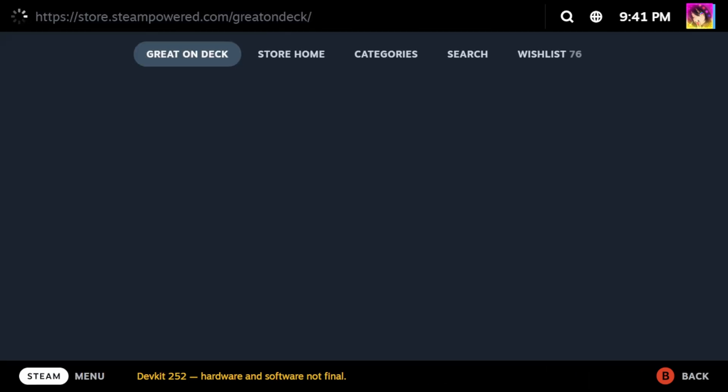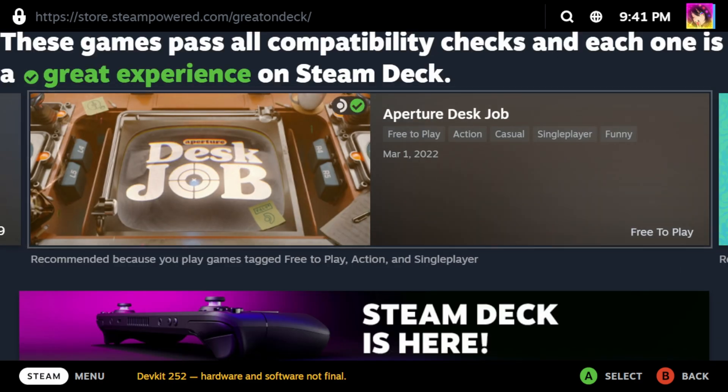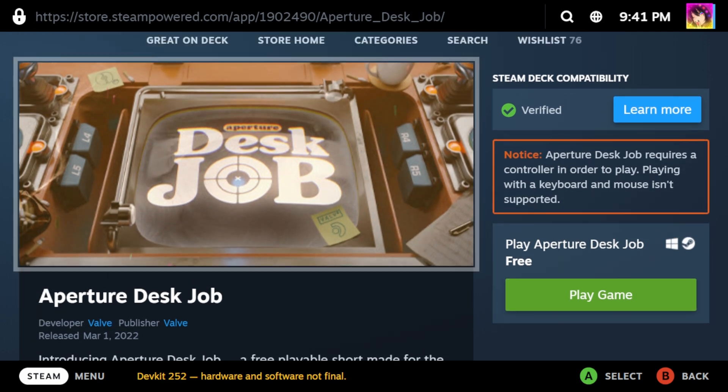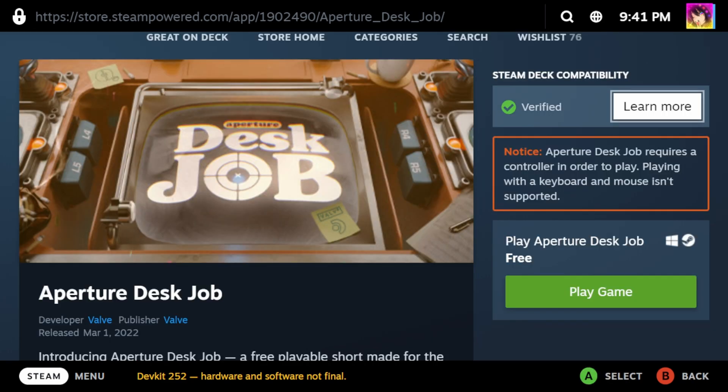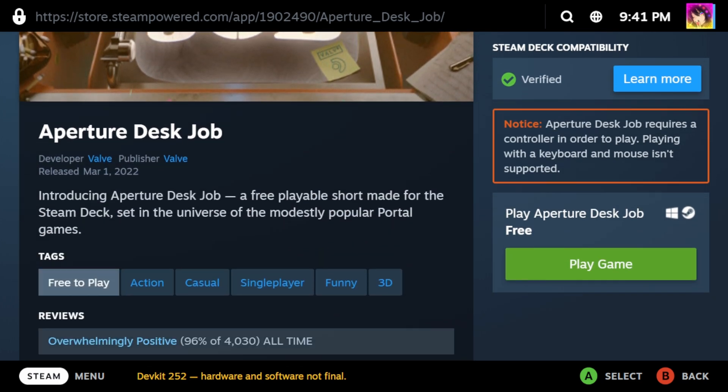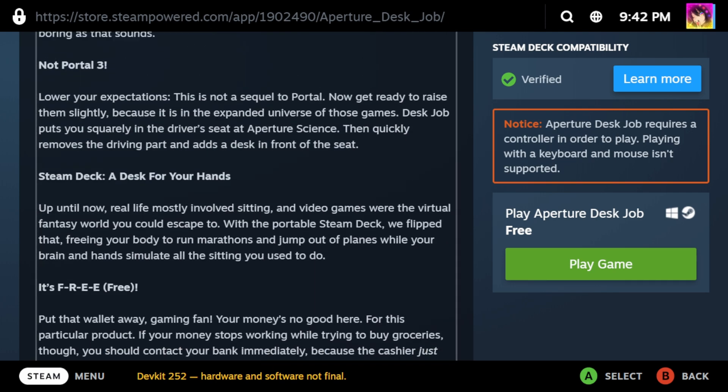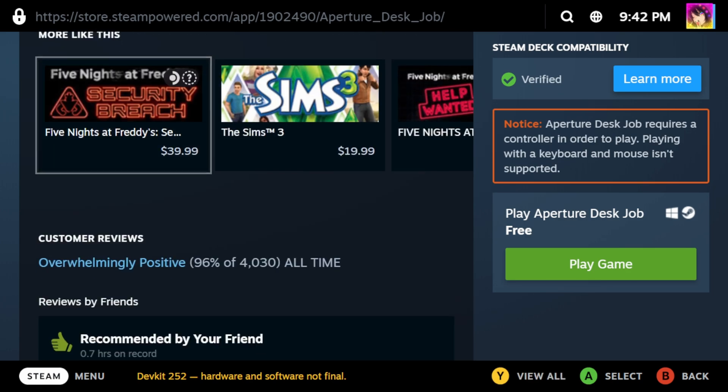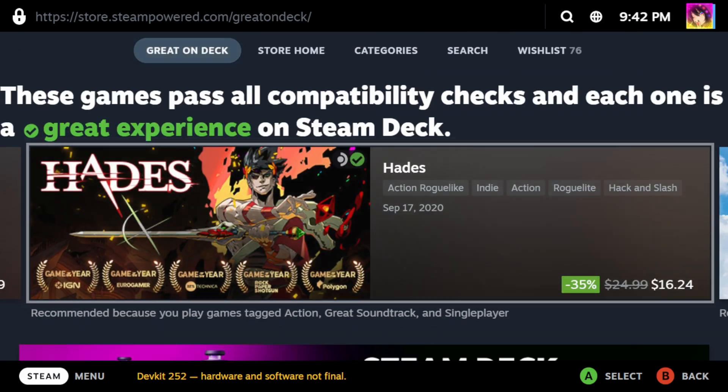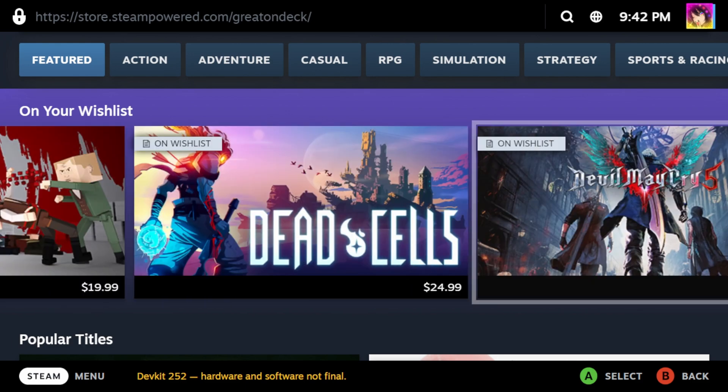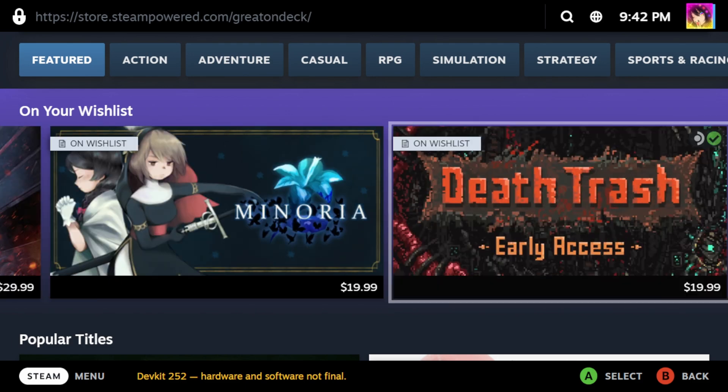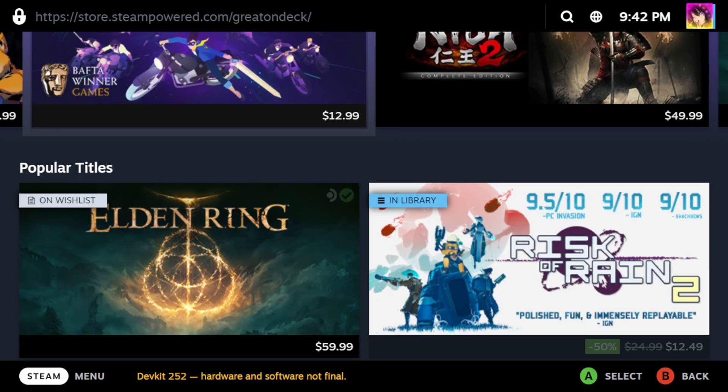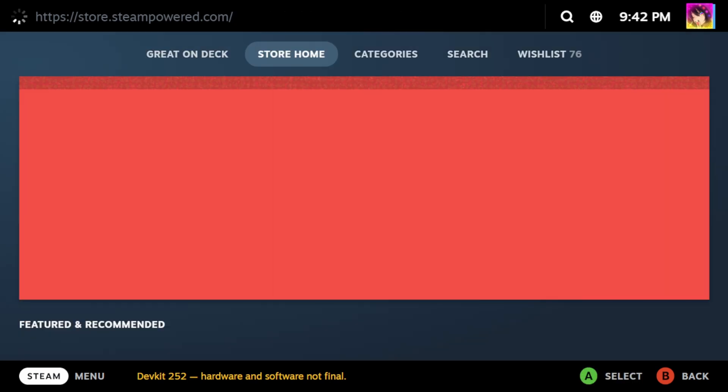So this is the Steam Store. It defaults you to the Great On Deck area if you're going on Steam Deck. It basically defaults you to a list of games that are verified for Steam Deck, like Aperture Desk Job. Yes, while the Steam Deck defaults you to Great On Deck, the fact of the matter is you have access to the full Steam Store. Everything from games that don't work on your deck to VR games that definitely don't work on your deck to games that work perfectly on your deck. So the Great On Deck section is pretty fully featured. You have a list of games, and then you can scroll down and look at your wishlist and see games that are verified for Steam Deck. I have quite a few games that are verified for Steam Deck because, honestly, controller games should just be verified. You've also got popular titles that are verified for Steam Deck, like Elden Ring.